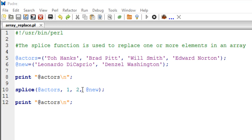The third argument is the number of elements that you want to replace. So in our case it would be two because we want to replace these two guys with these two guys. So the third argument is two.